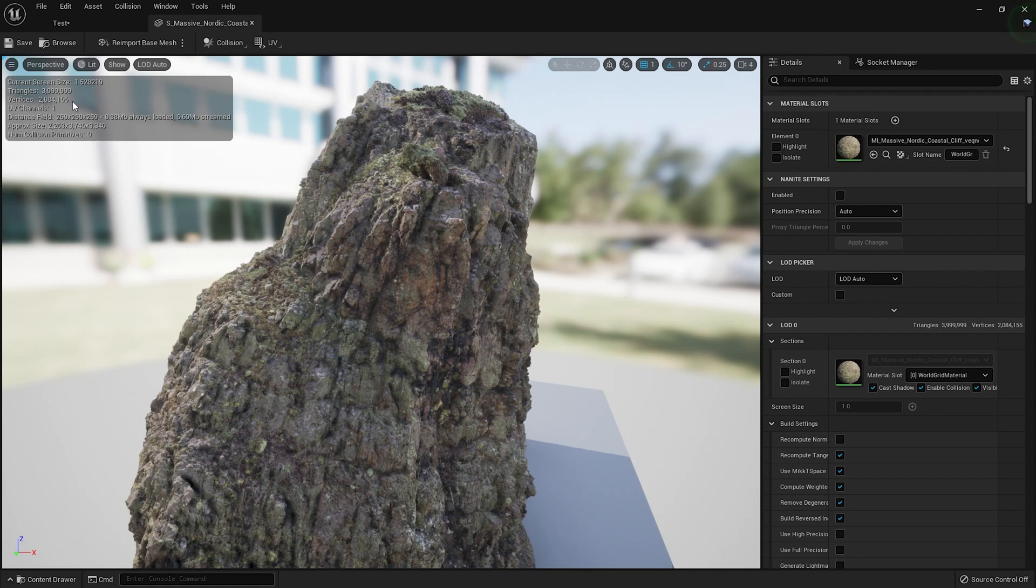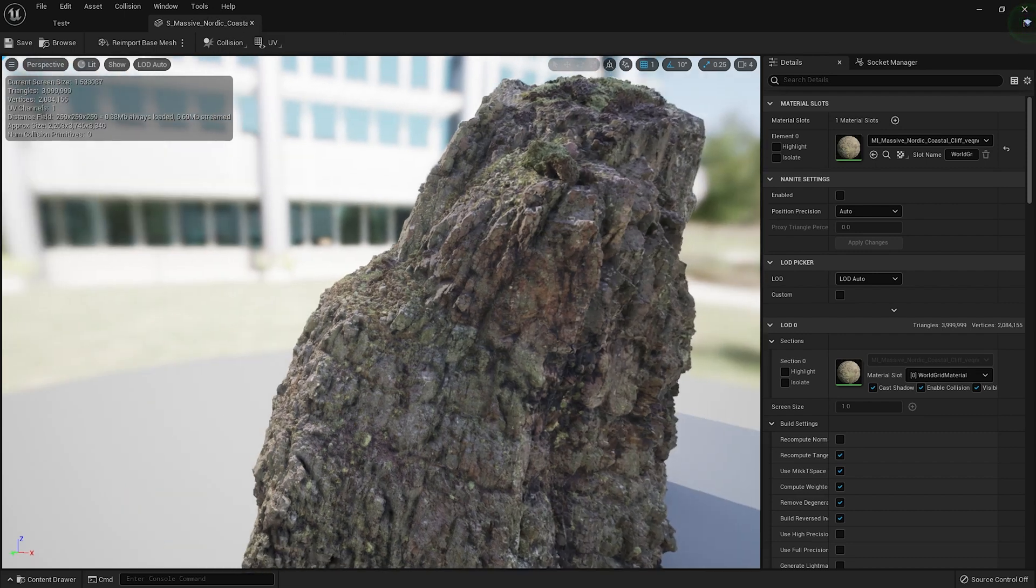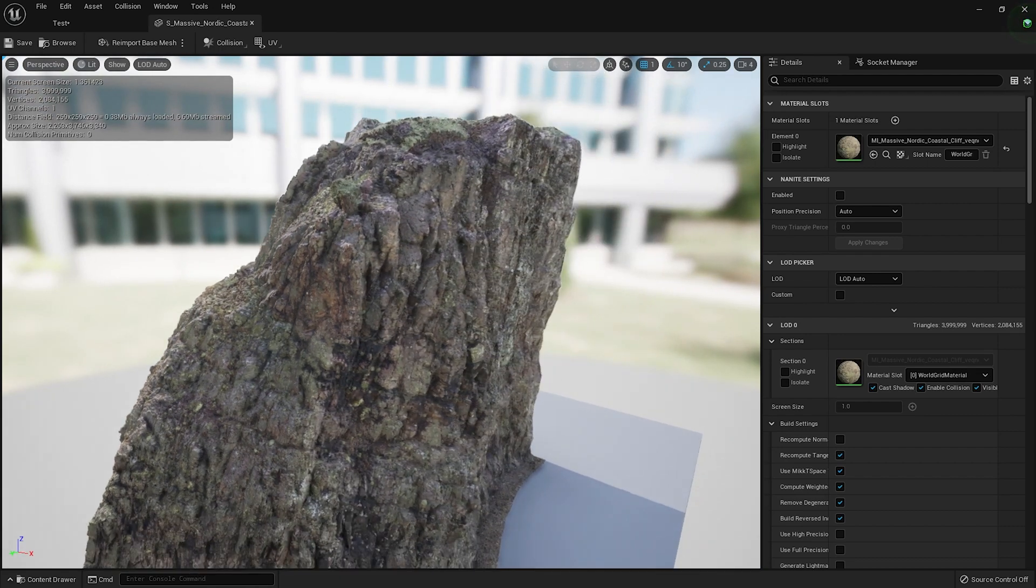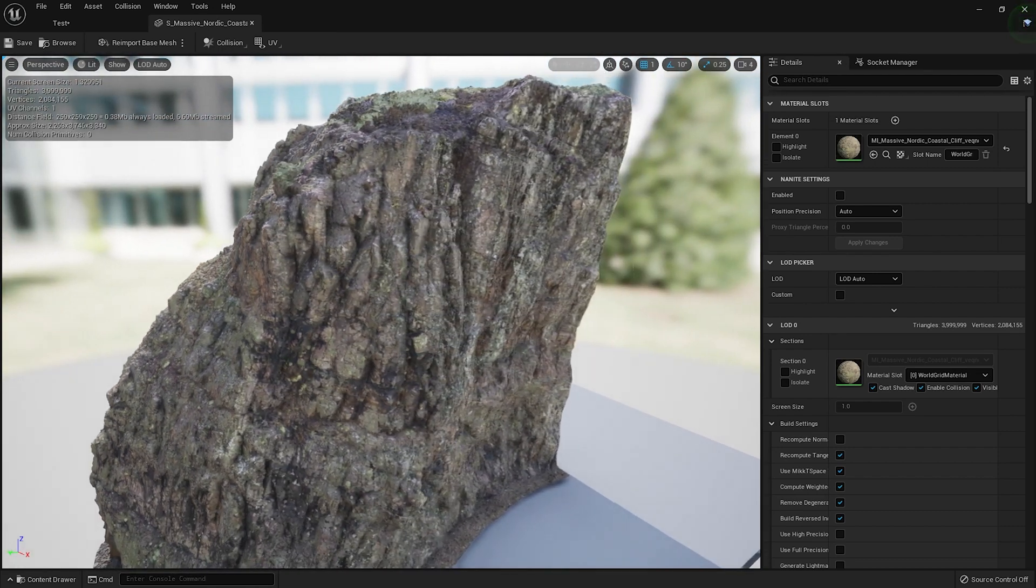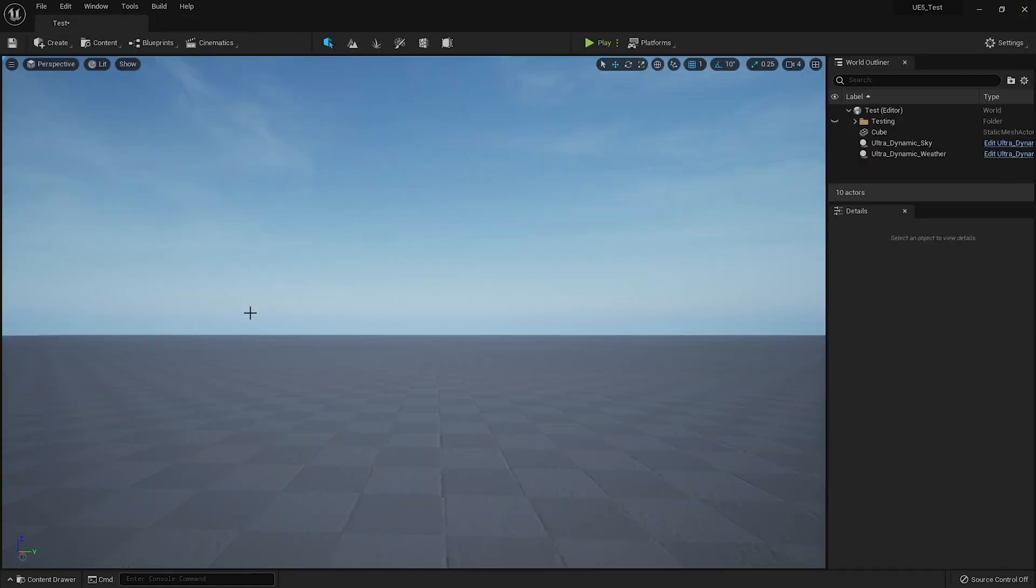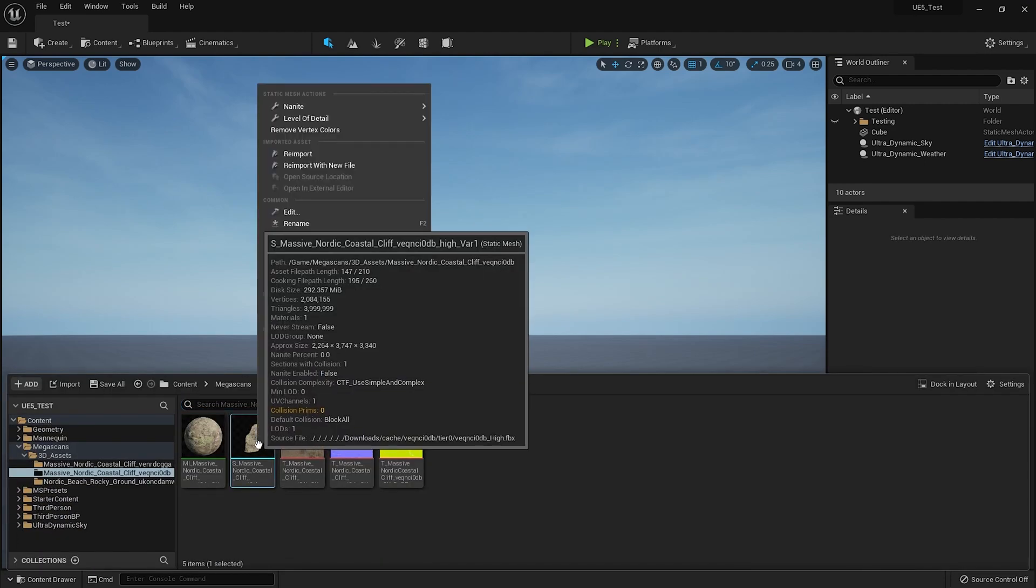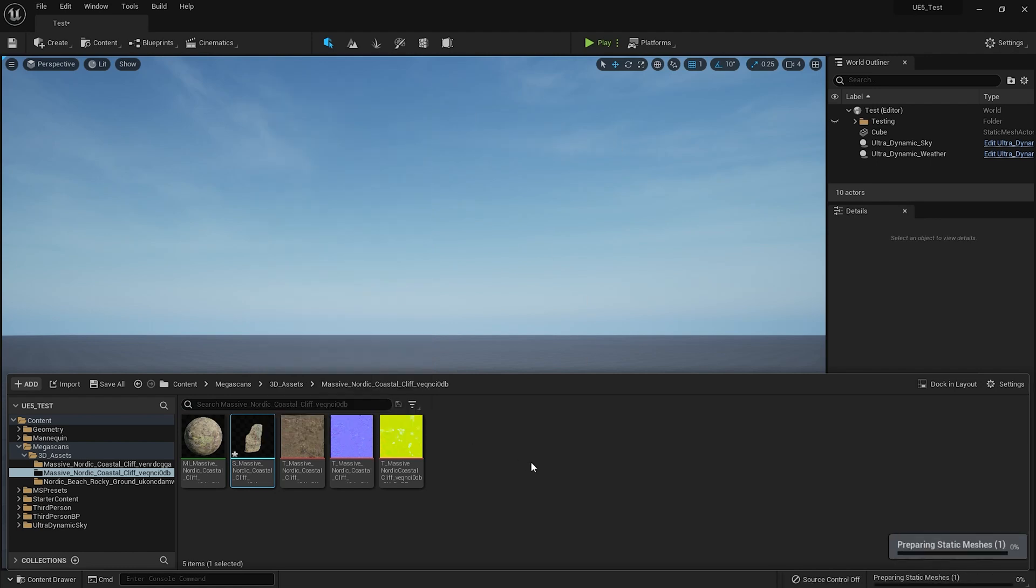Okay, so now what we're going to do is, oh this is not Nanite enabled out of Quixel, so you'll have to enable Nanite to fix this. So what we do is we close that, open the Content Browser again, and right-click over here, Nanite, and Enable. It's going to be calculating and preparing the static mesh. Let's wait for that.